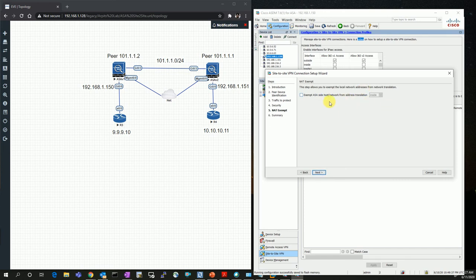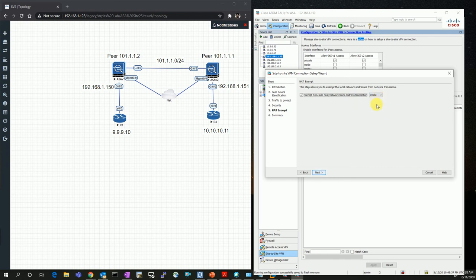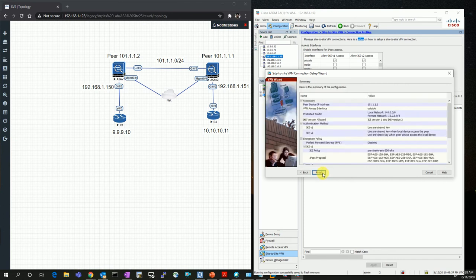The NAT exempt option is an additional rule added by the ASA firewall to ensure you do not perform NAT for the source that you are adding in the site-to-site IPSec VPN. If needed, you can use NAT exempt for the inside interface, since this is my source interface. Generally we try not to send NATted traffic over a site-to-site VPN, though it depends on the scenario.